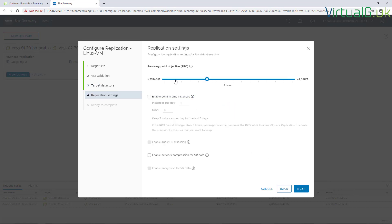We choose our RPO, we can go anywhere from five minutes to 24 hours. I'm just going to leave this on the default for an hour. Then we can turn on these point-in-time instances as well, which basically snapshots the VM so we can revert it back.